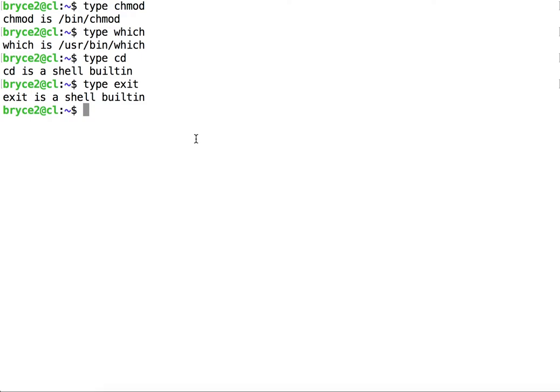Type will also tell us whether the command we are using is in fact a shortcut called an alias for a specific command with flags.